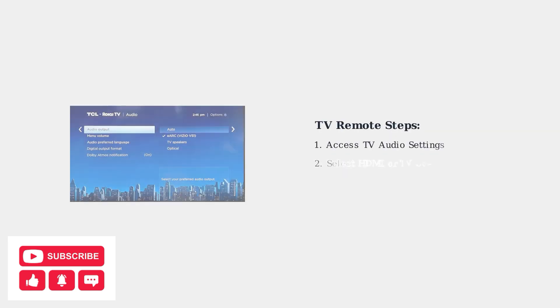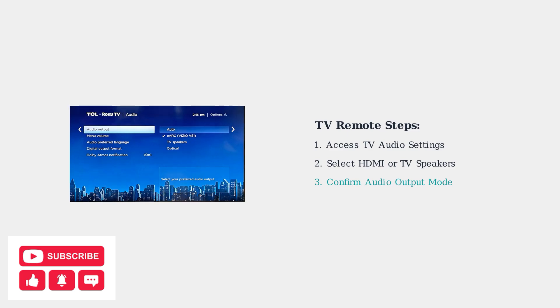Use your TV's original remote to verify the correct audio output is selected. Many audio problems are actually TV settings issues, not Superbox problems.